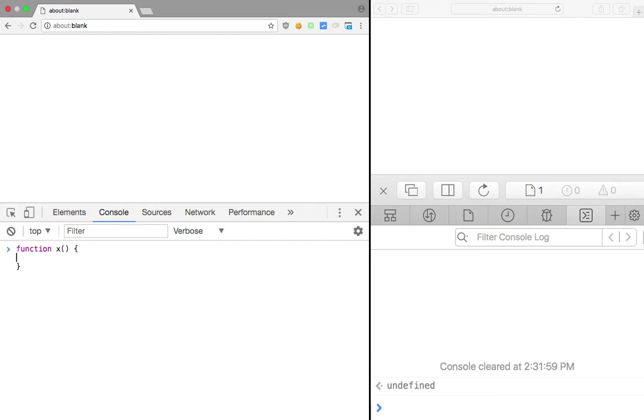One more thing that tail call optimization right now works in use strict mode, so you have to use use strict. But since we are using Chrome it doesn't matter because it does not support it right now out of the box. This is our function, let's just name it x.